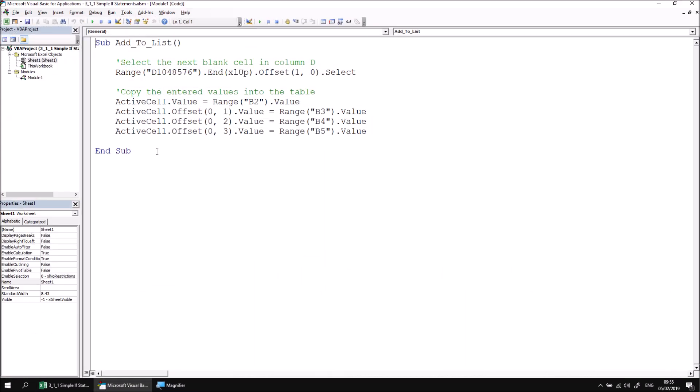If you've already completed the module on moving around in Excel this should all be fairly familiar to you. So we're looking from the bottom cell in column D using the end property to go upwards and then the offset property to come one row back down before selecting the cell. That gets us to the next blank cell in column D. The remaining code is fairly straightforward, we're just filling in the values of the various cells on that row by referring directly to the contents of the cells in which these details should be written. What we'd like to do is prevent any of this from happening if the value in cell B2 is empty.